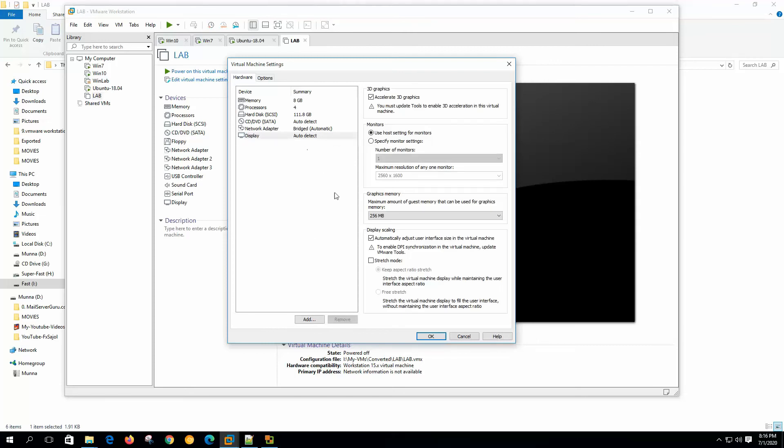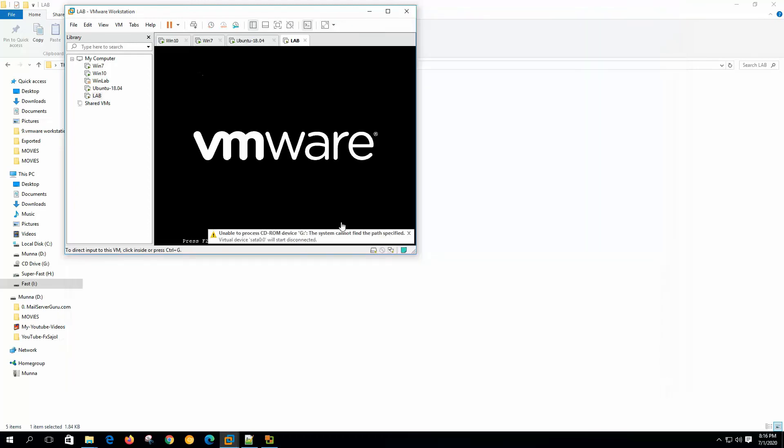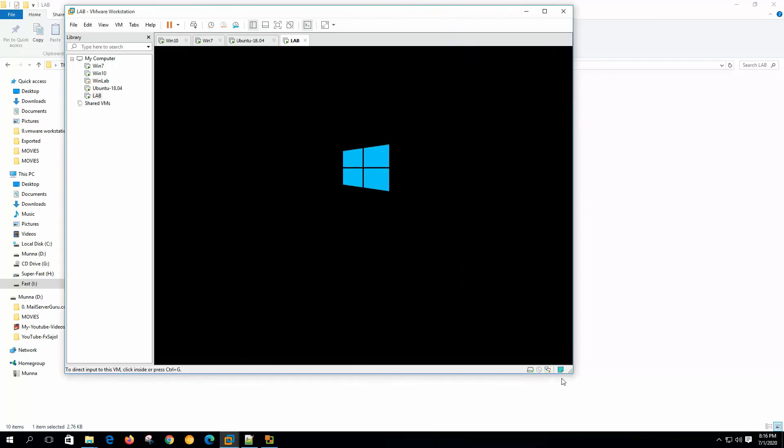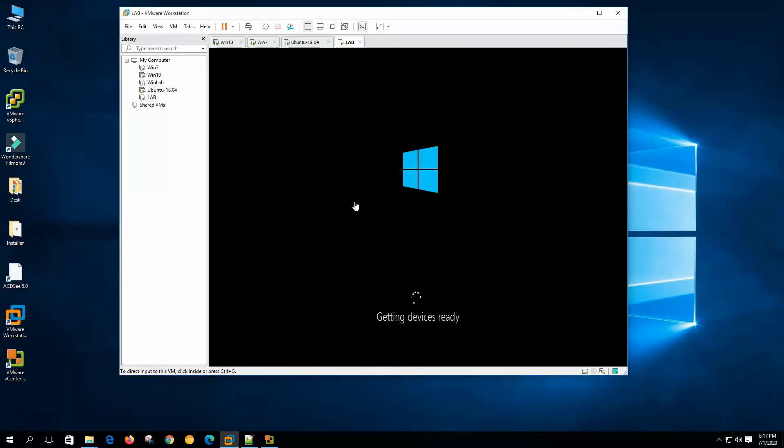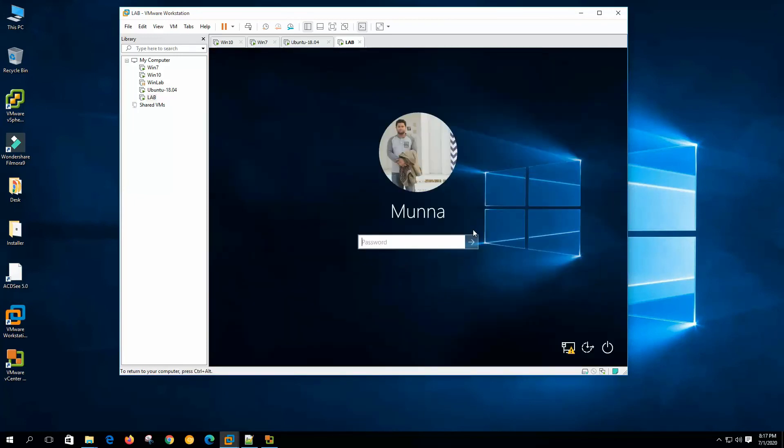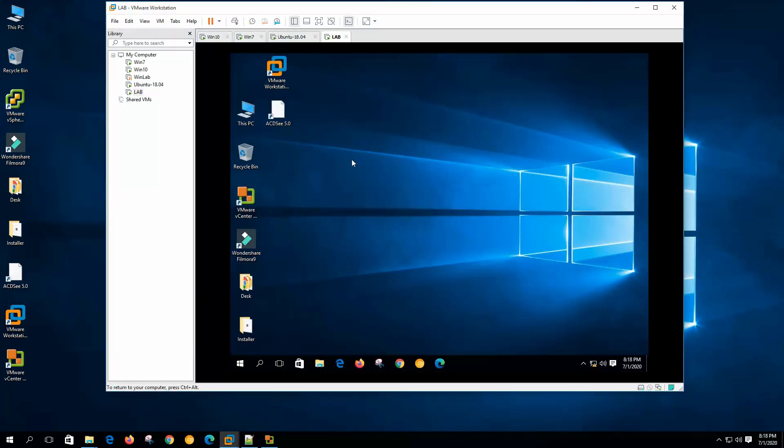Now let's power on the machine. Let's log in. Now after conversion we need to install VMware tools with it.